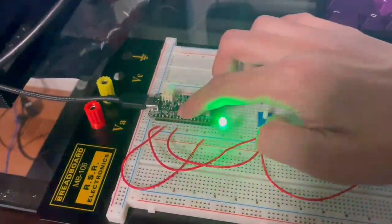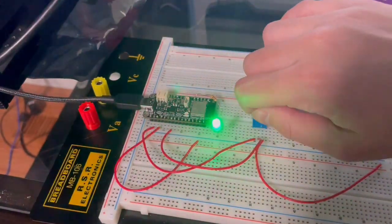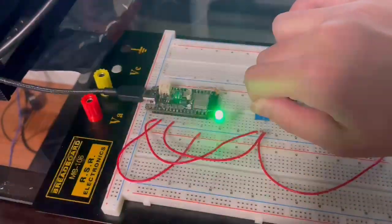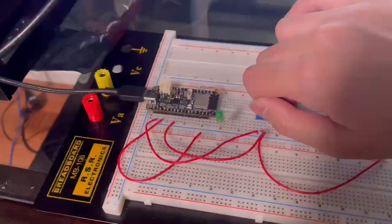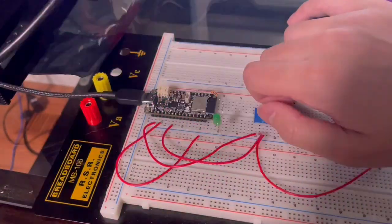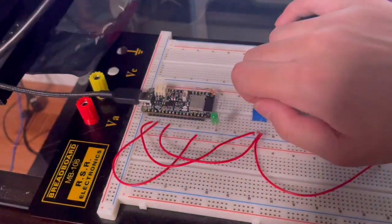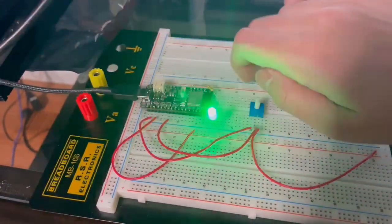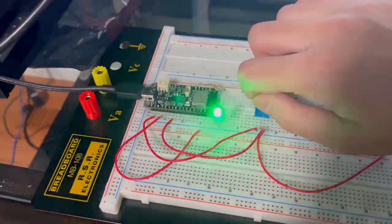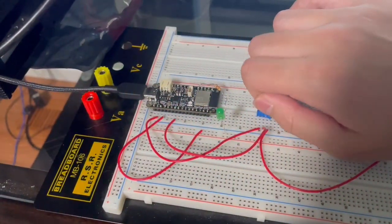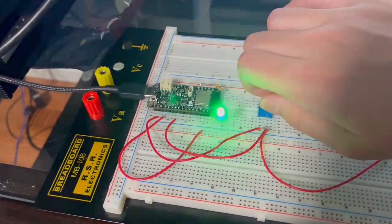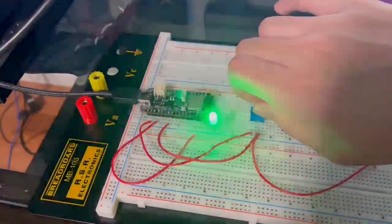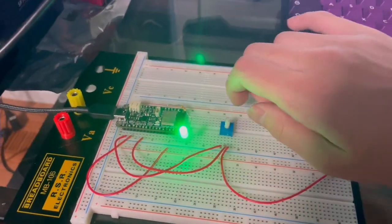And when you press it again, it goes back to modifying frequency. And then once again, back to the duty cycle and so on and so forth. And it also has been keeping track every 30 seconds.